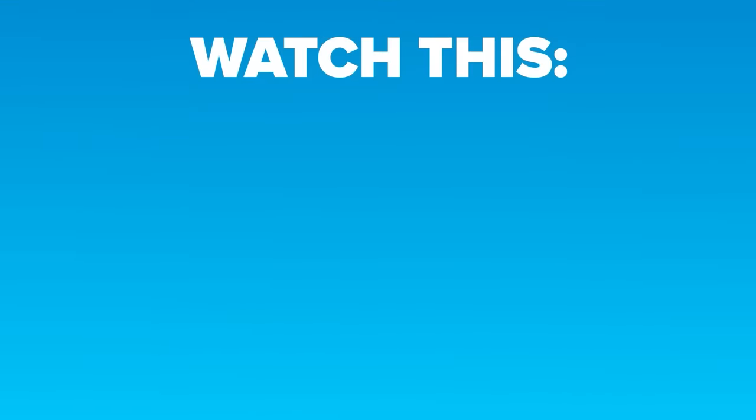Now, go check out what would happen if the USA and Iran went to war, or click this other video instead!